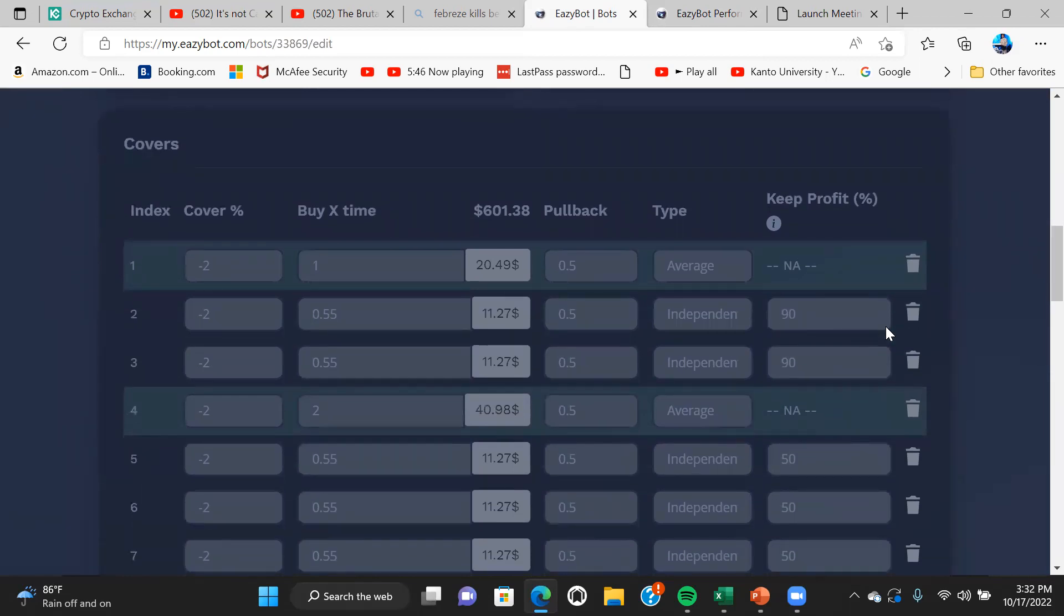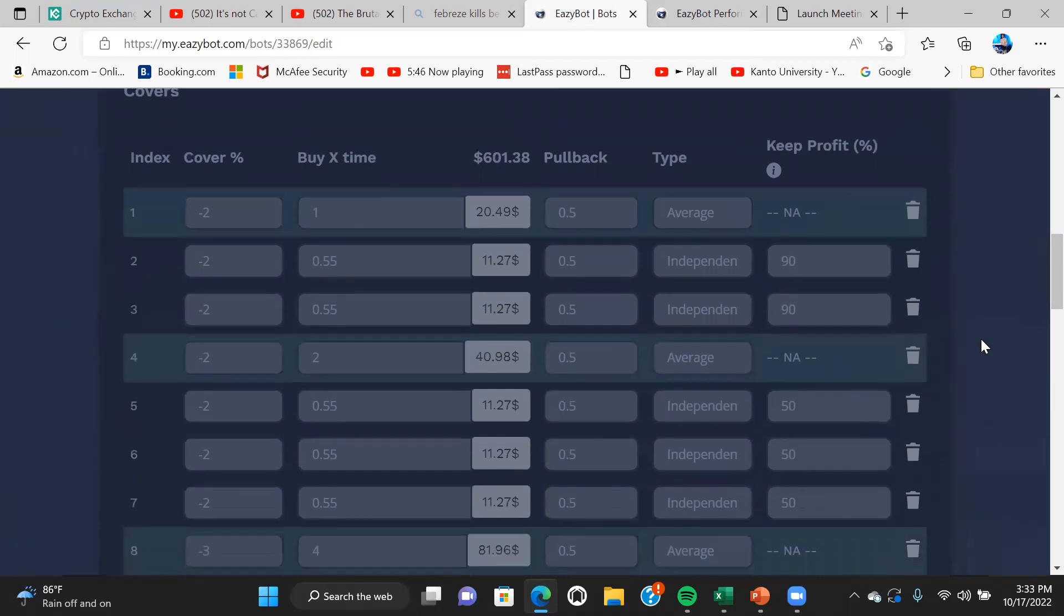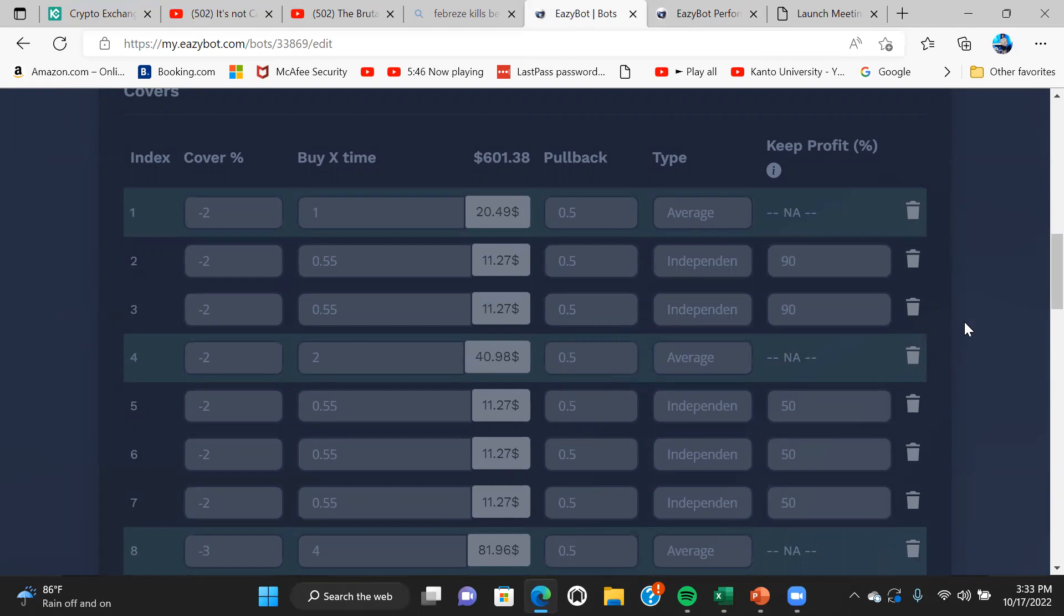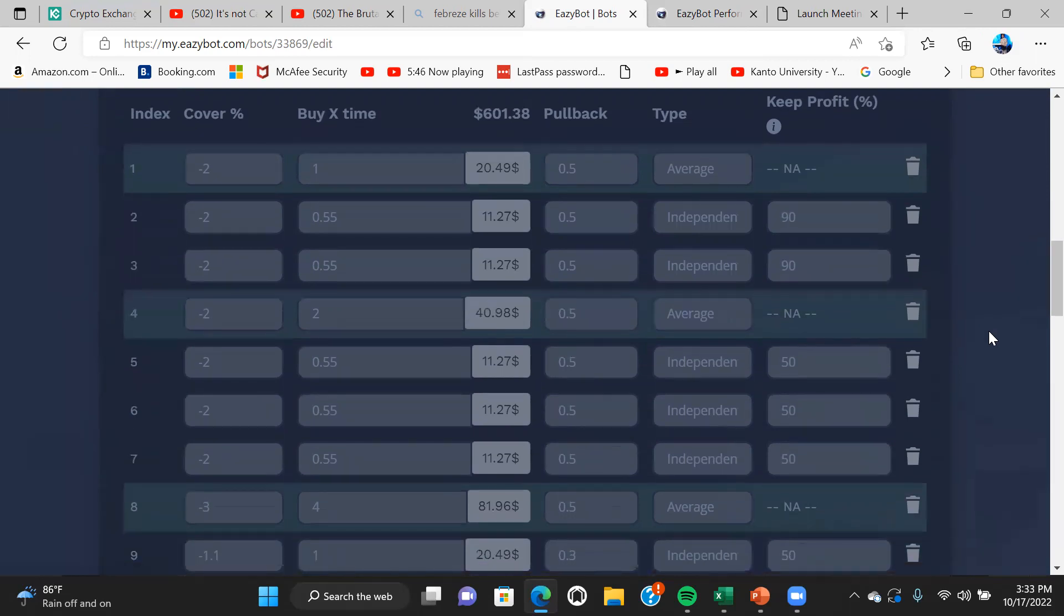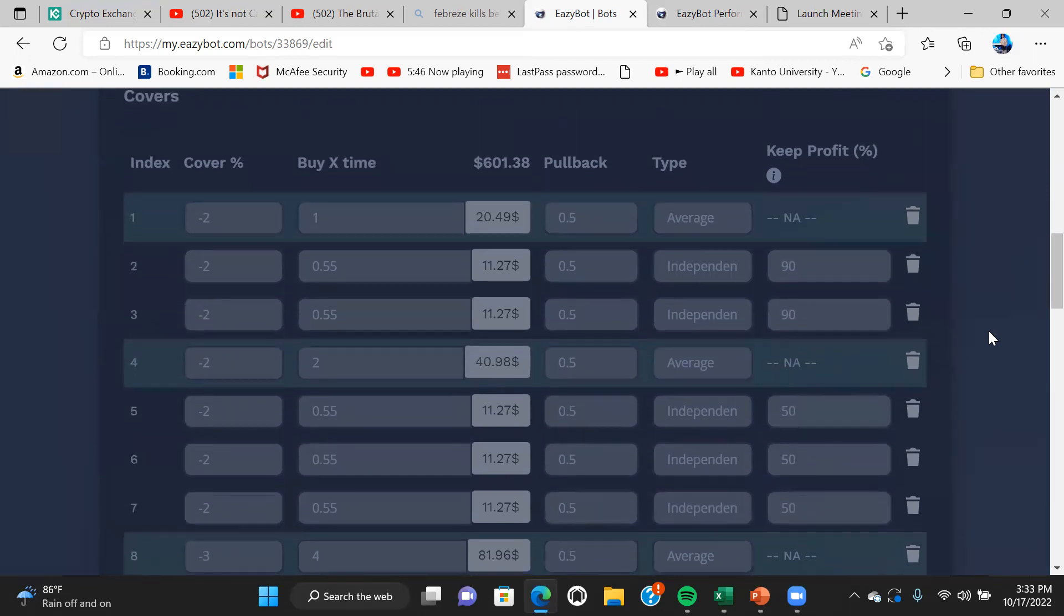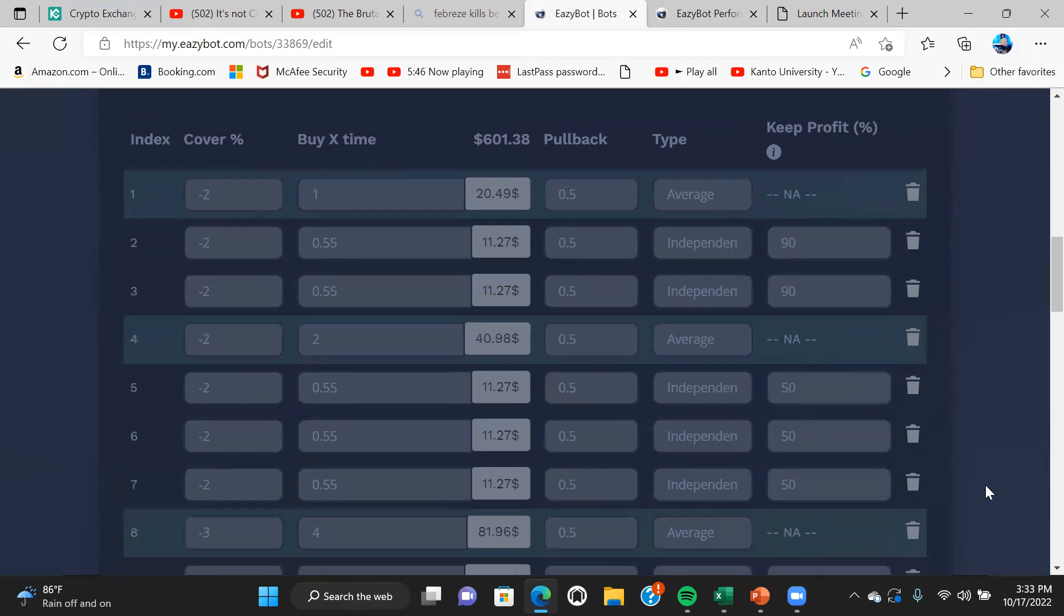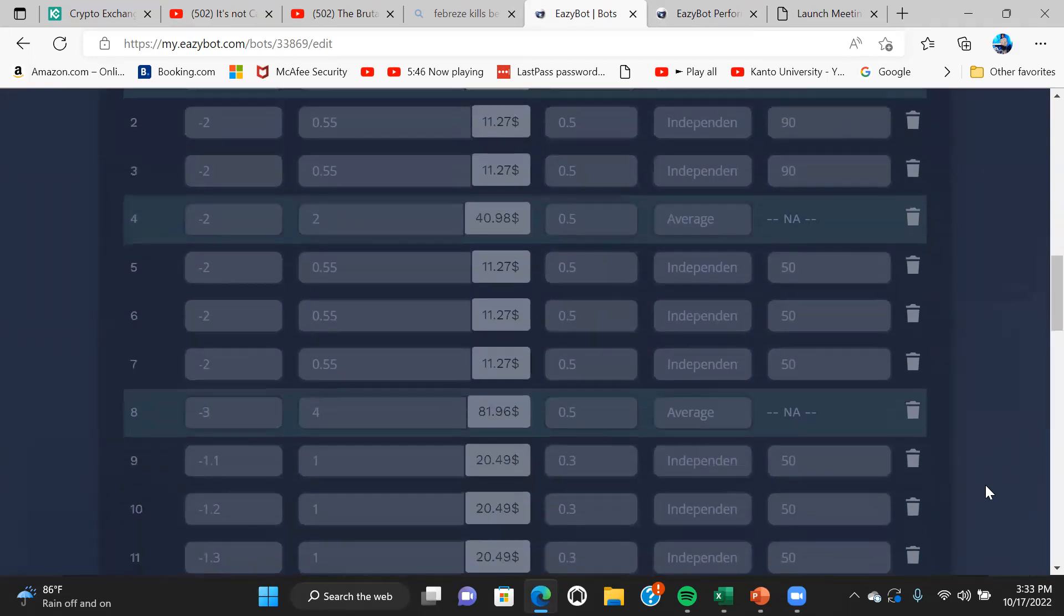Before, the old strategy used to have three covers which takes the average, and after that would be independent covers. What Muhammad's done is he added covers between the first three. Used to be 2% drop is the first cover, 5% drop is the next cover, and an 8% would be the third cover. But now we have 1, 2, 3, 4, 5 before the average is established.